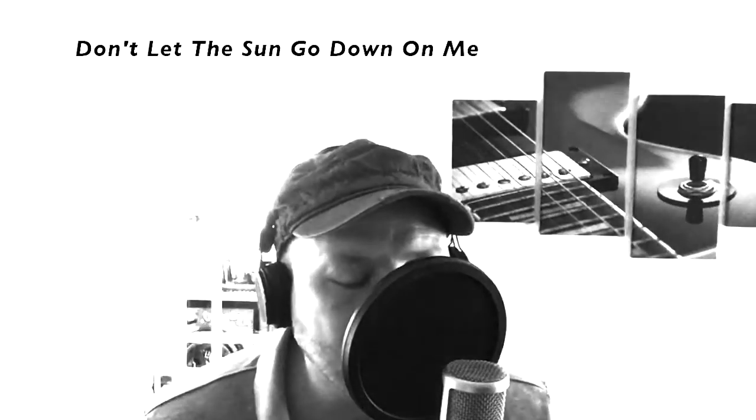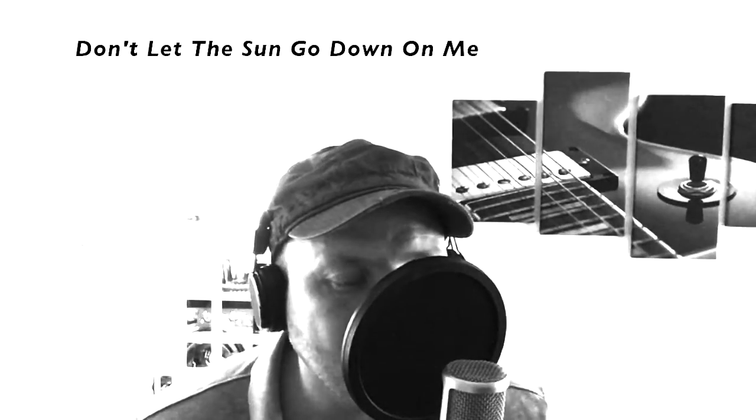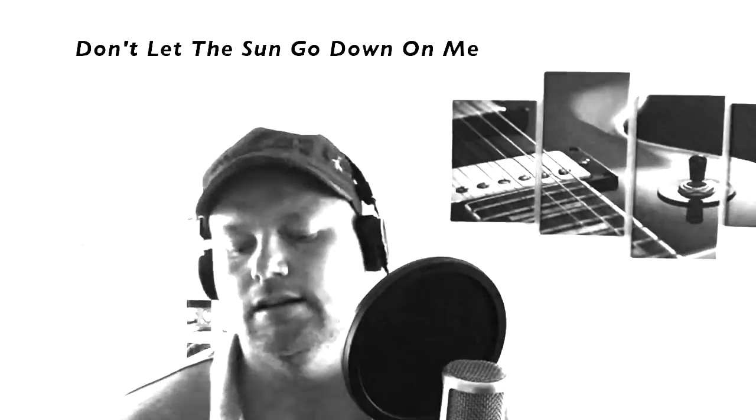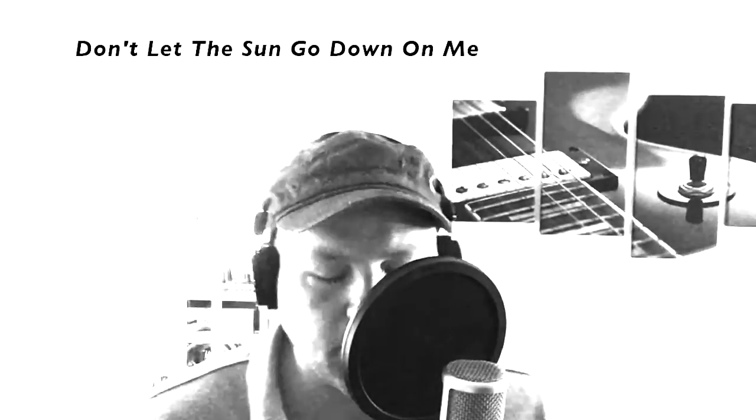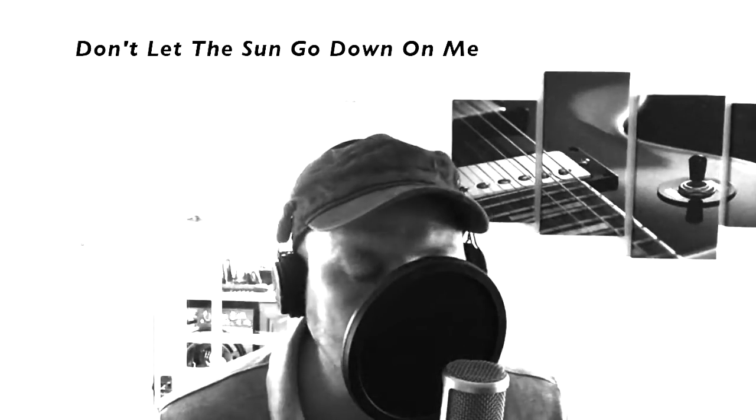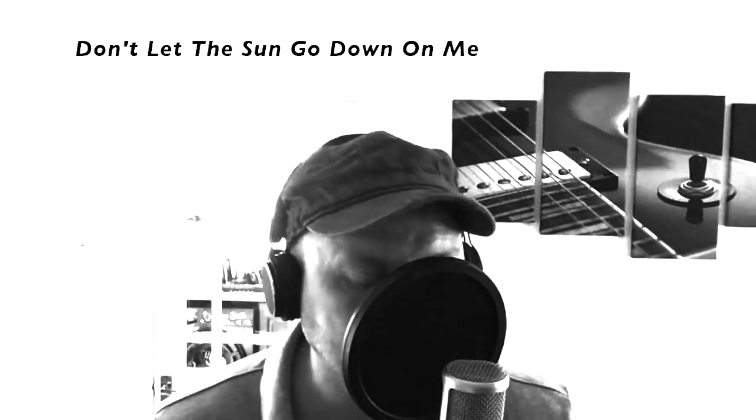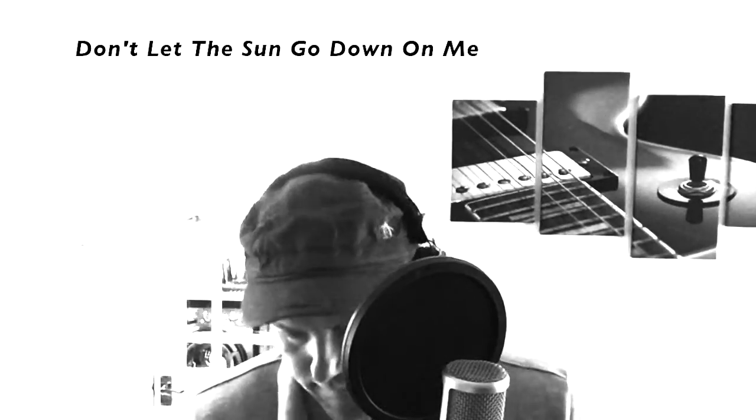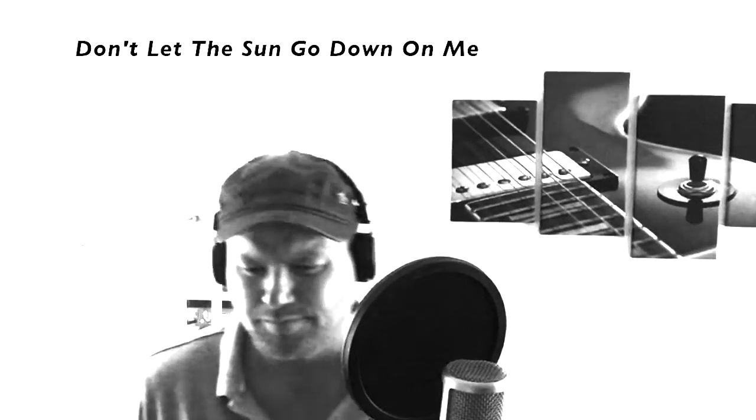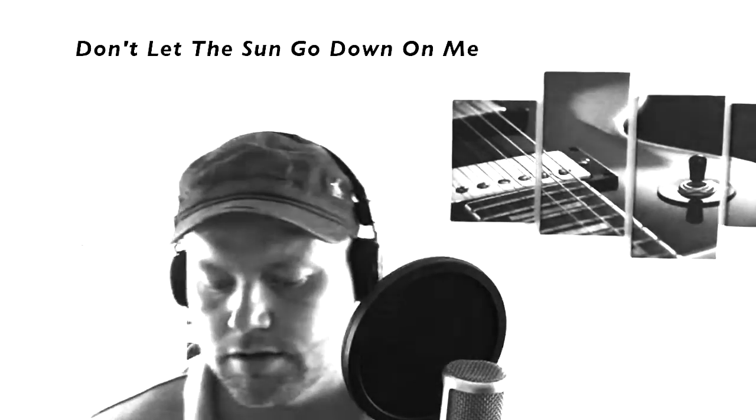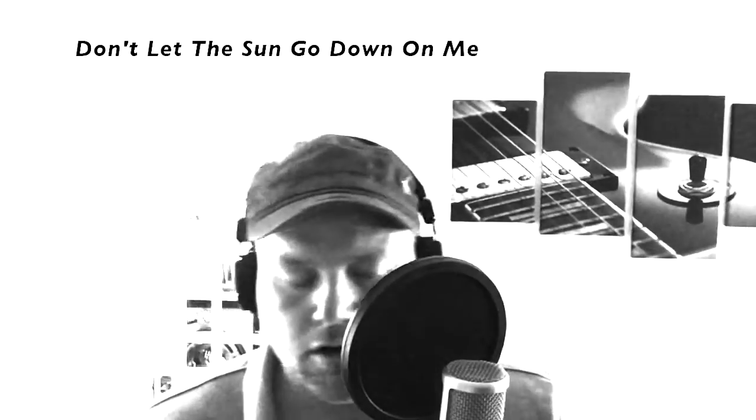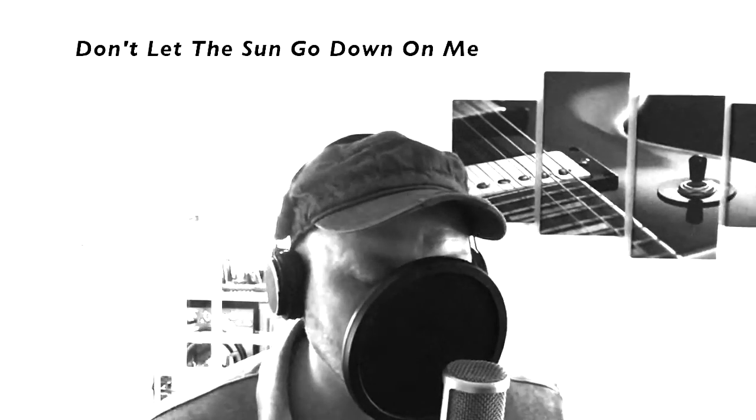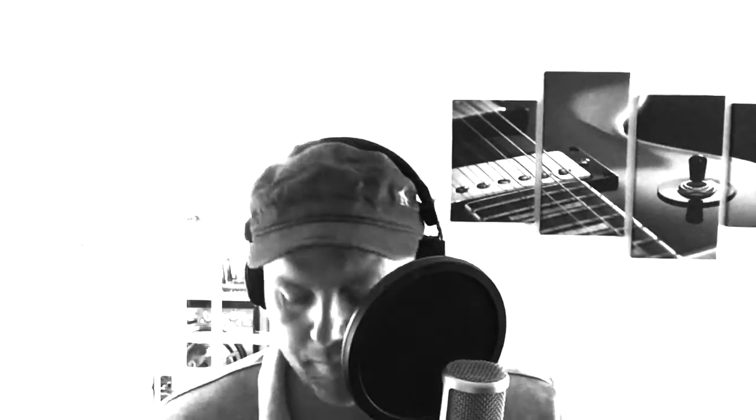I can't last, no more of your darkness. All my pictures seem to fade to black and white.